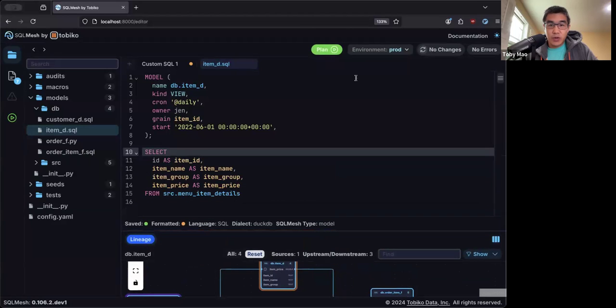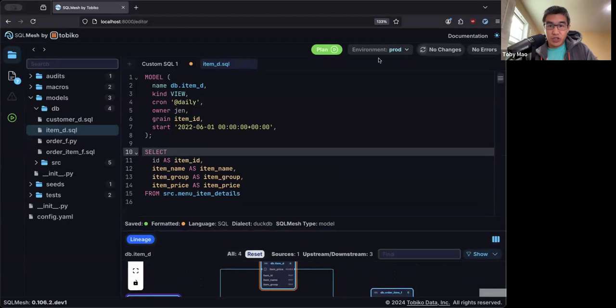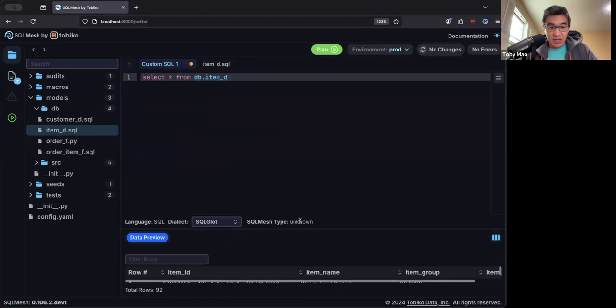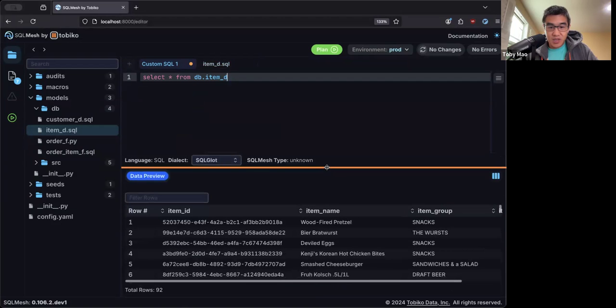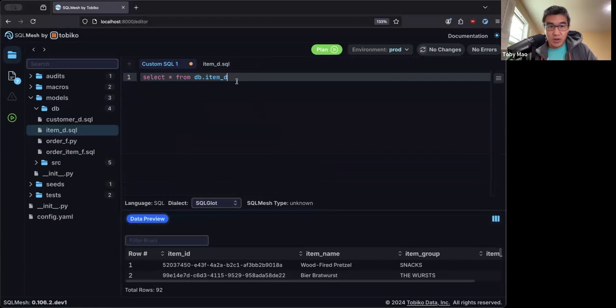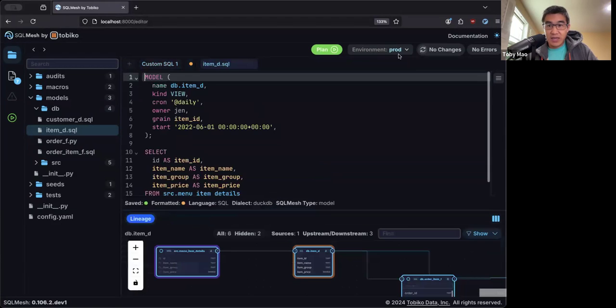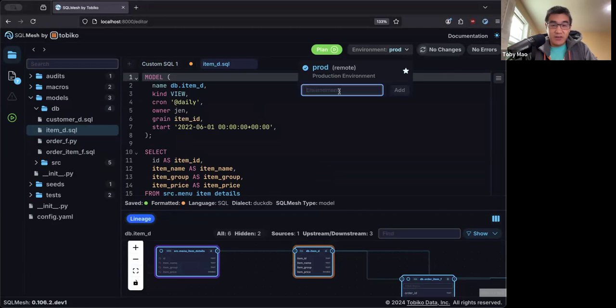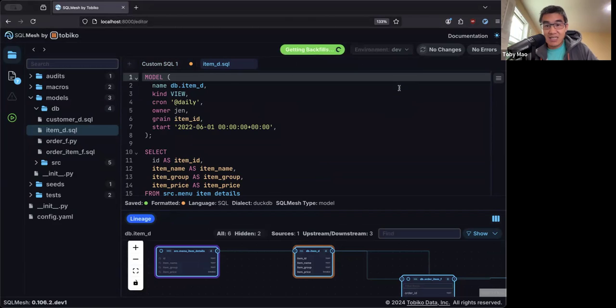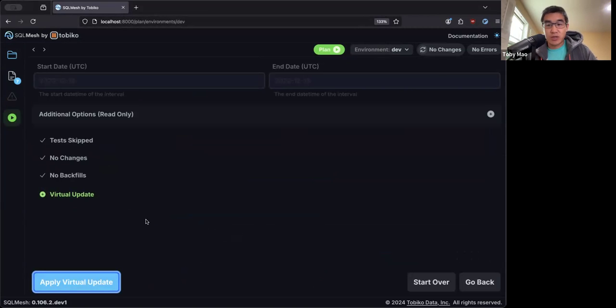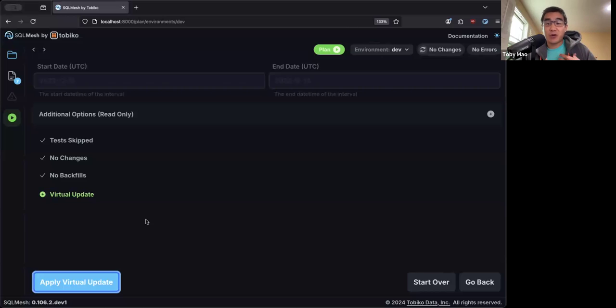So I've already created a production environment, as you can see here. And if I query here, I can see that it has some data. So the first thing I'm going to do is I'm going to make a development environment. Now, in SQL Mesh, creating a development environment is very easy, and it's basically free. So I've just created a dev environment here. I'm going to click plan.